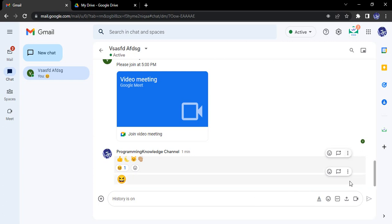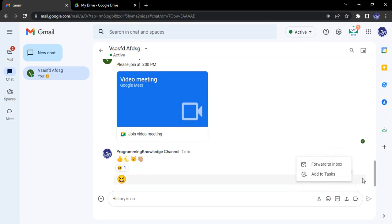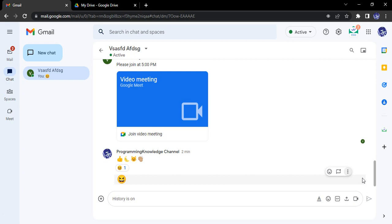Hello everyone, welcome to Gmail tutorials. In this video we will see how we can send a GIF in a Google Chat. Google Chat is just like a messenger-like service provided through Google. We can connect with anyone using their email ID, and it provides ease of usage. We can add reactions, send emojis, send GIFs, and send all forms of multimedia content in a clean manner. That is why it is preferred over emails, especially for one-on-one conversations.